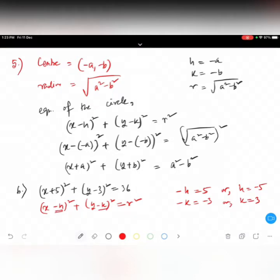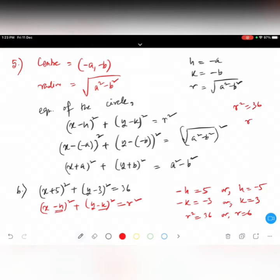Now r square is 36, so r will be six. Technically r equals plus or minus six, but radius is a length and length can never be negative, so the value will always be plus six. Let's do question number seven.